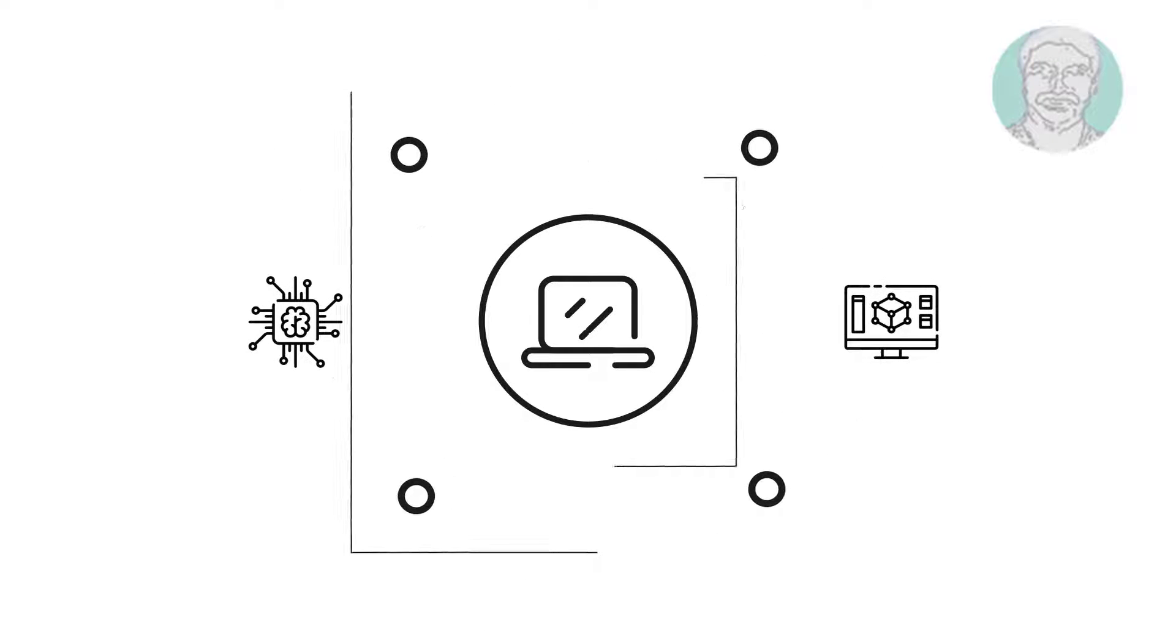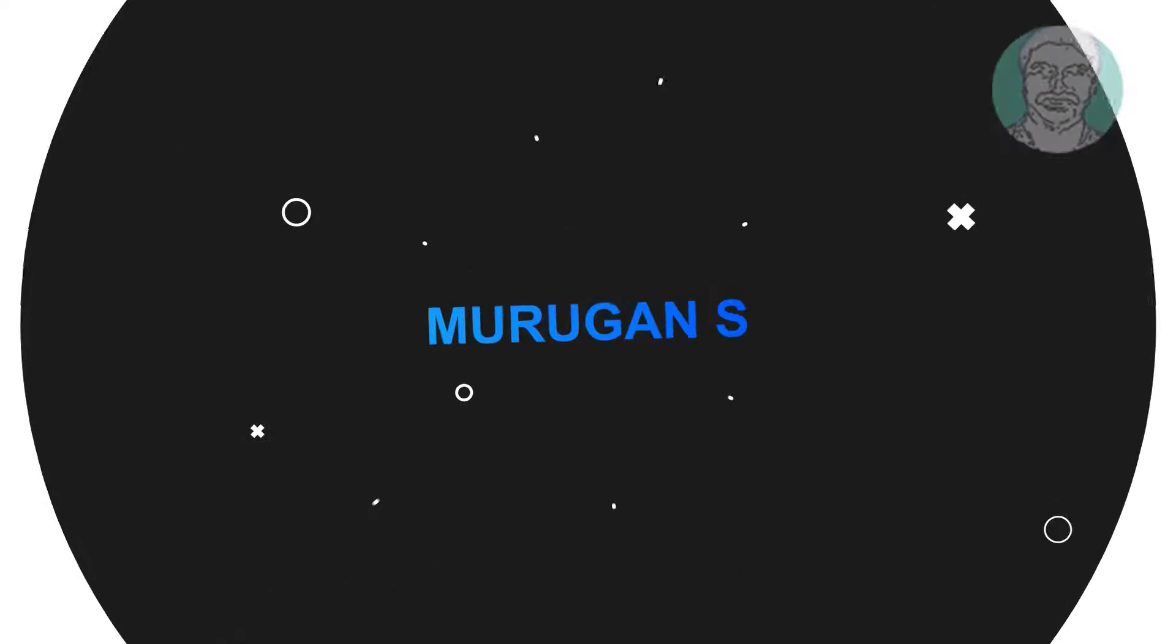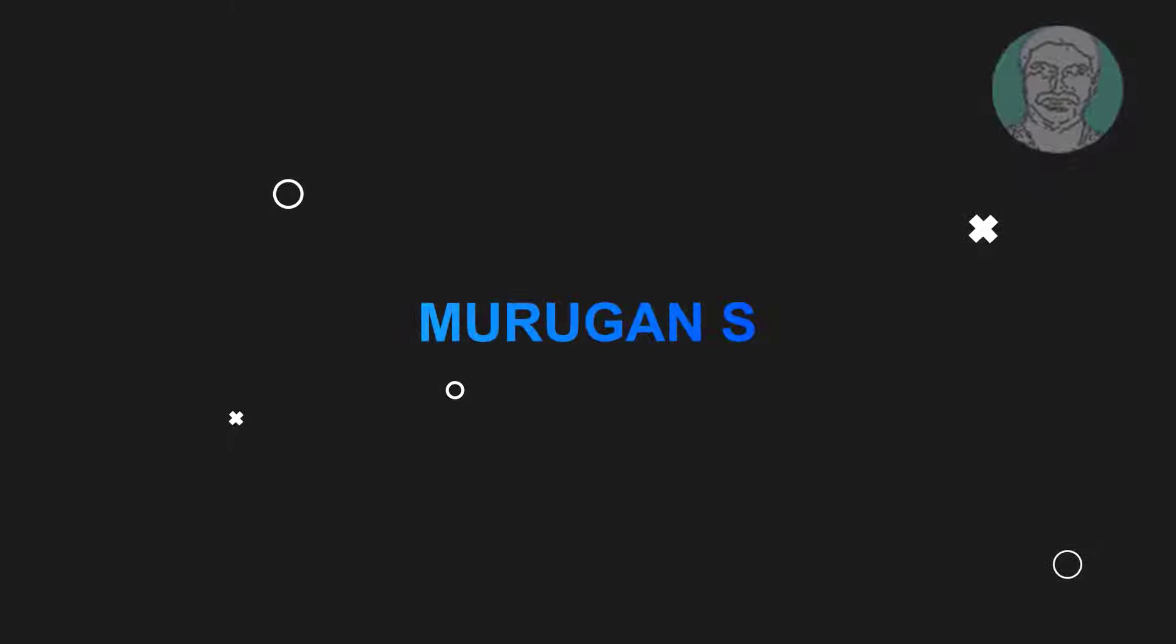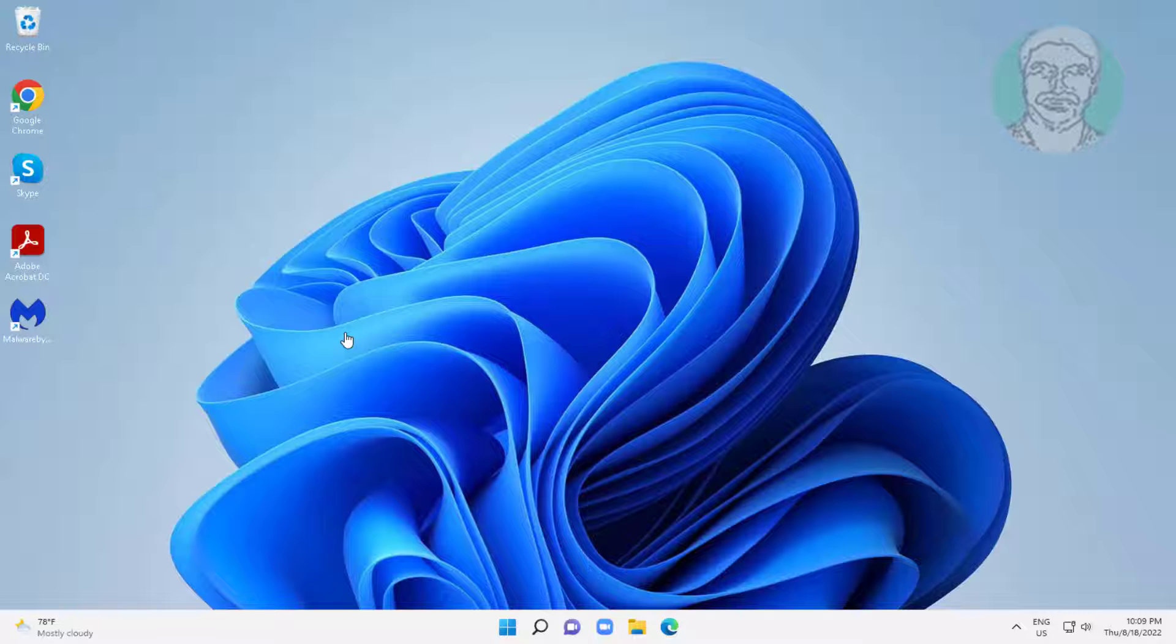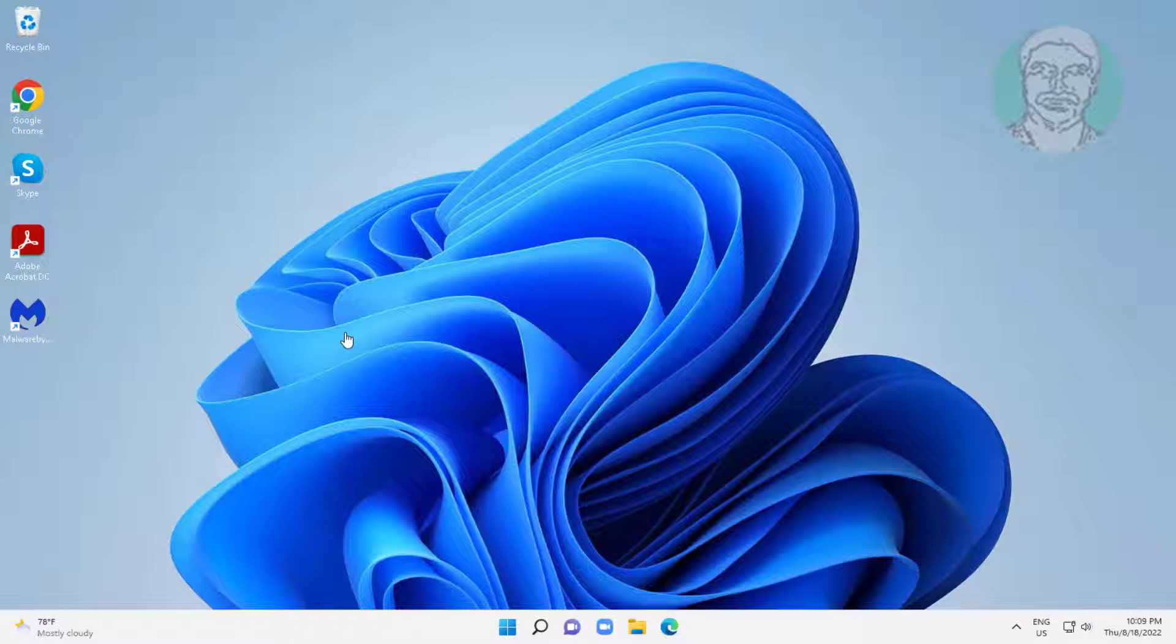Welcome viewer, I am Murigan S. This video tutorial describes how to change all default folder icons in Windows 11 at once.